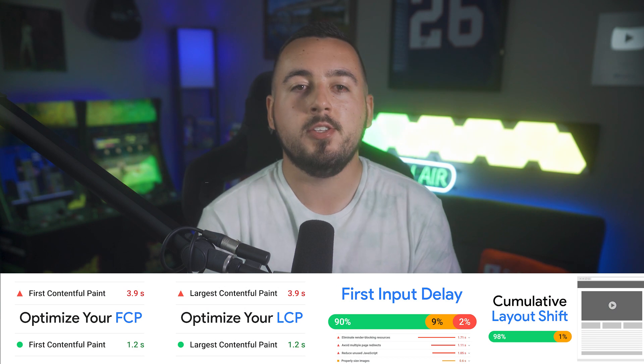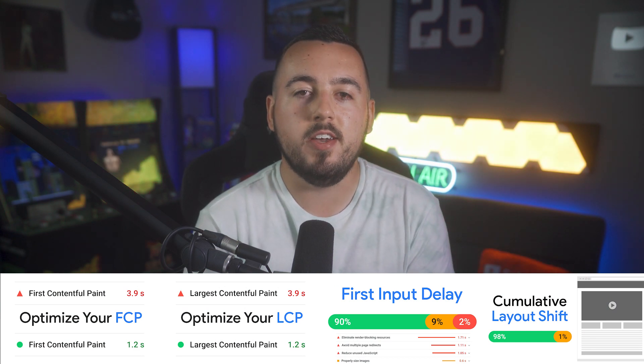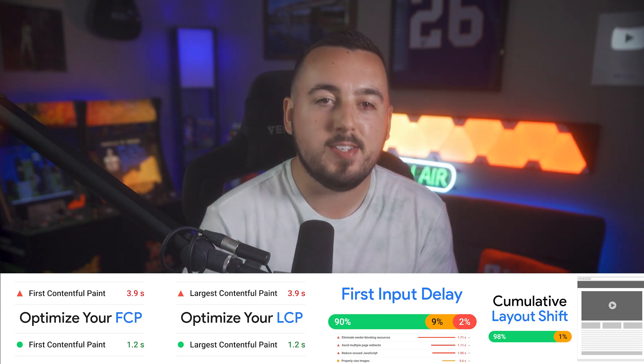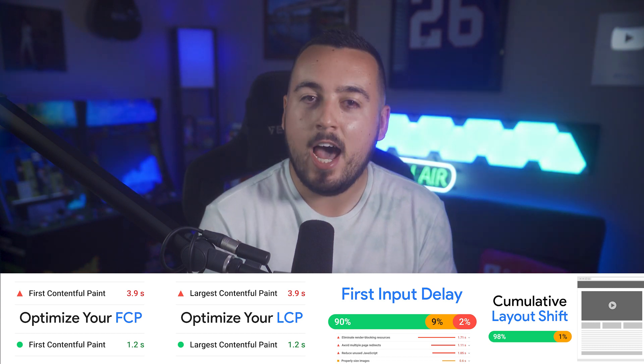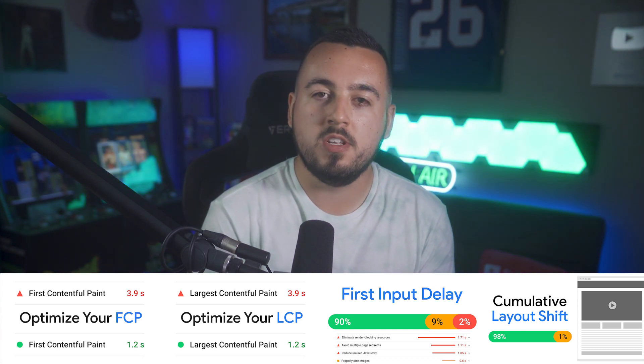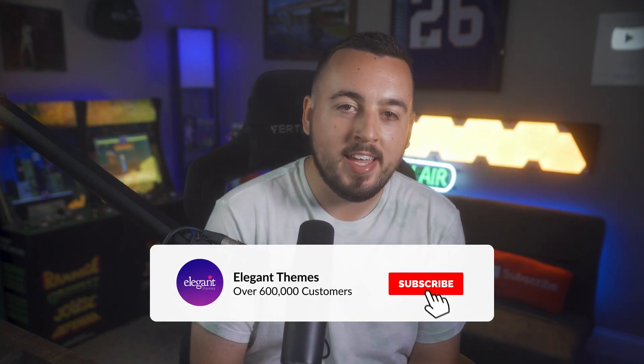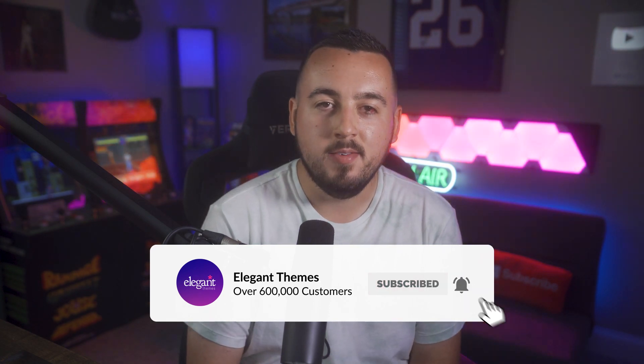For more information on TTFB, including frequently asked questions, check out our blog post linked in the description. Additionally, be sure to check out our videos all about FCP, LCP, FID plus CLS, and how to optimize your scores for those. If you enjoyed this video, then be sure to give it a like and subscribe for more content. Thanks for watching and we'll catch you in the next one.